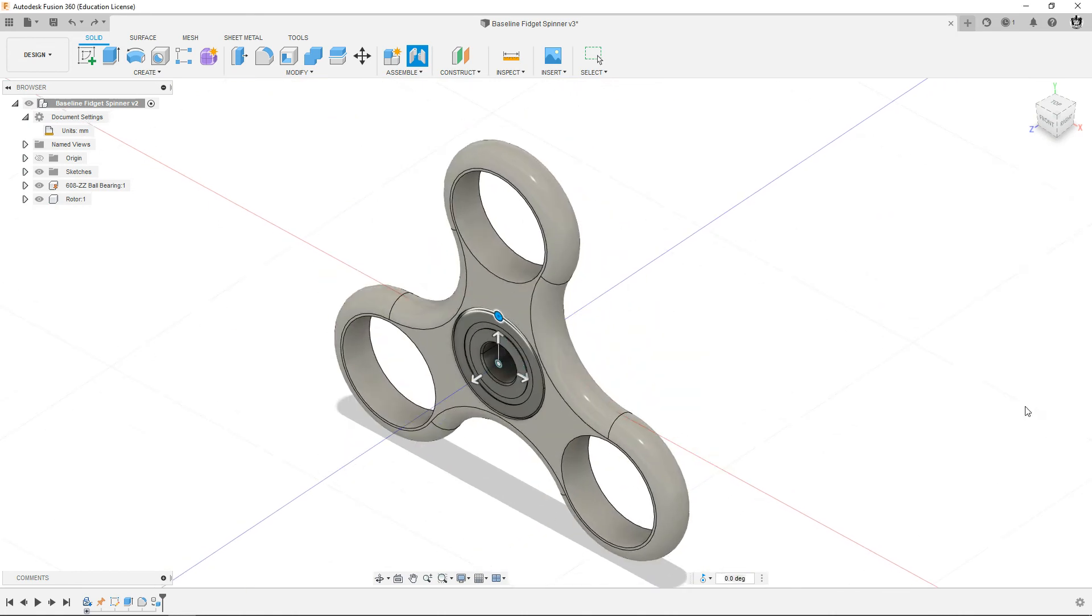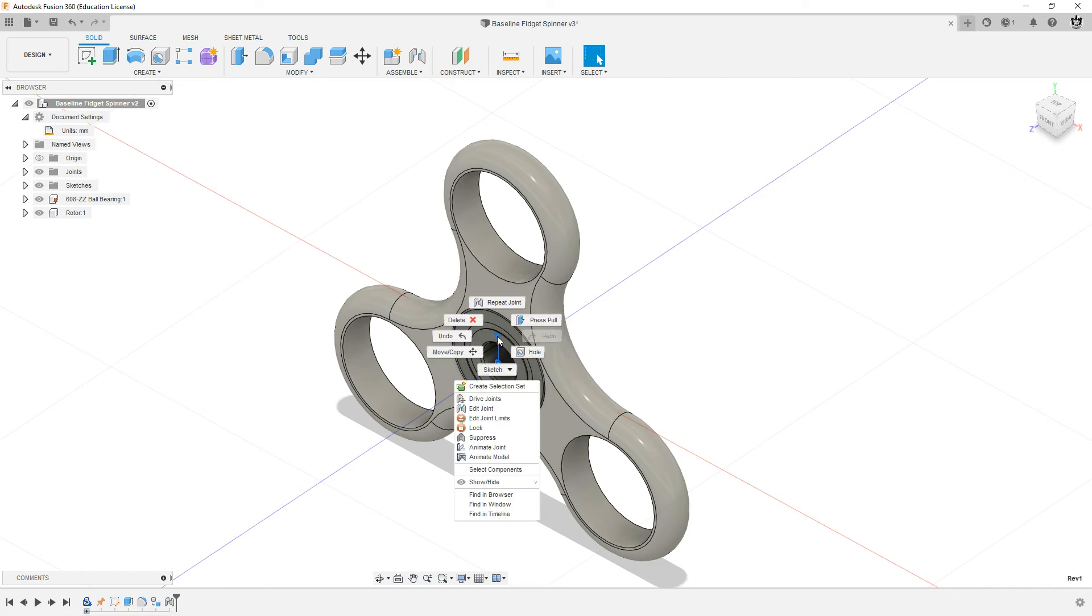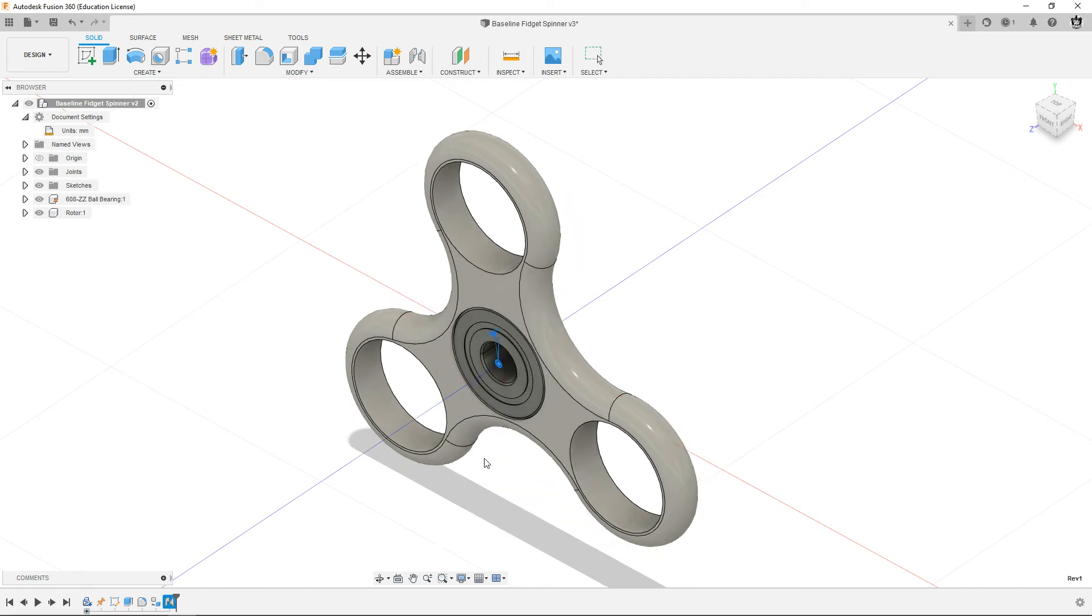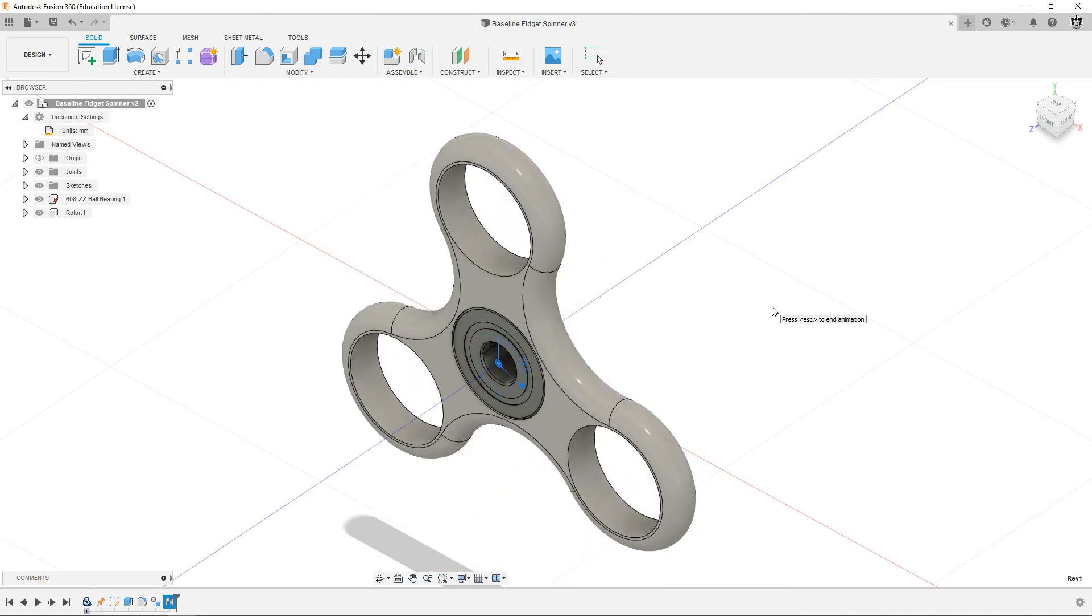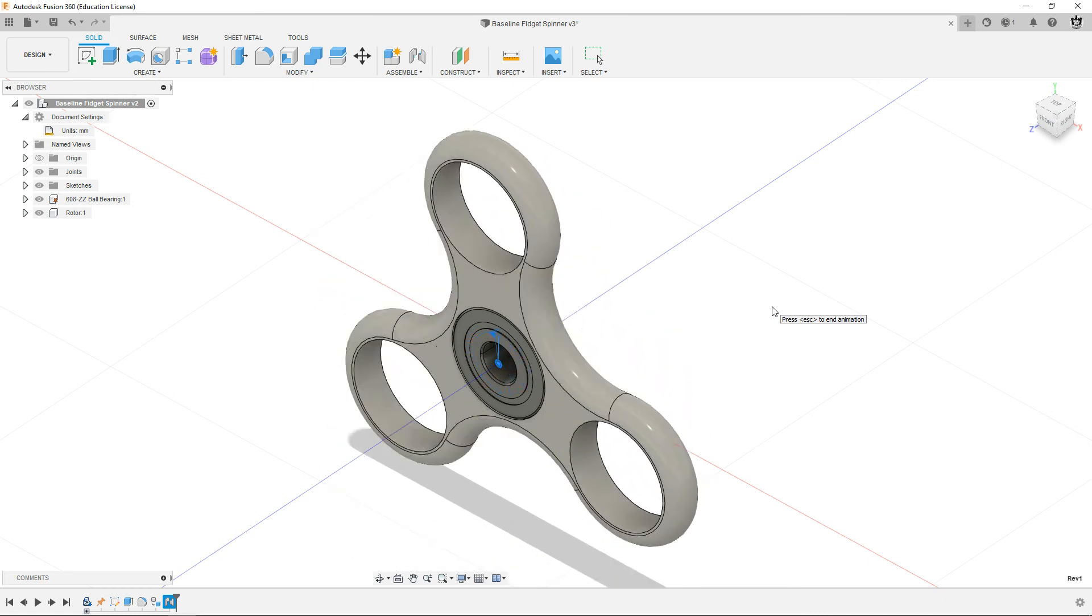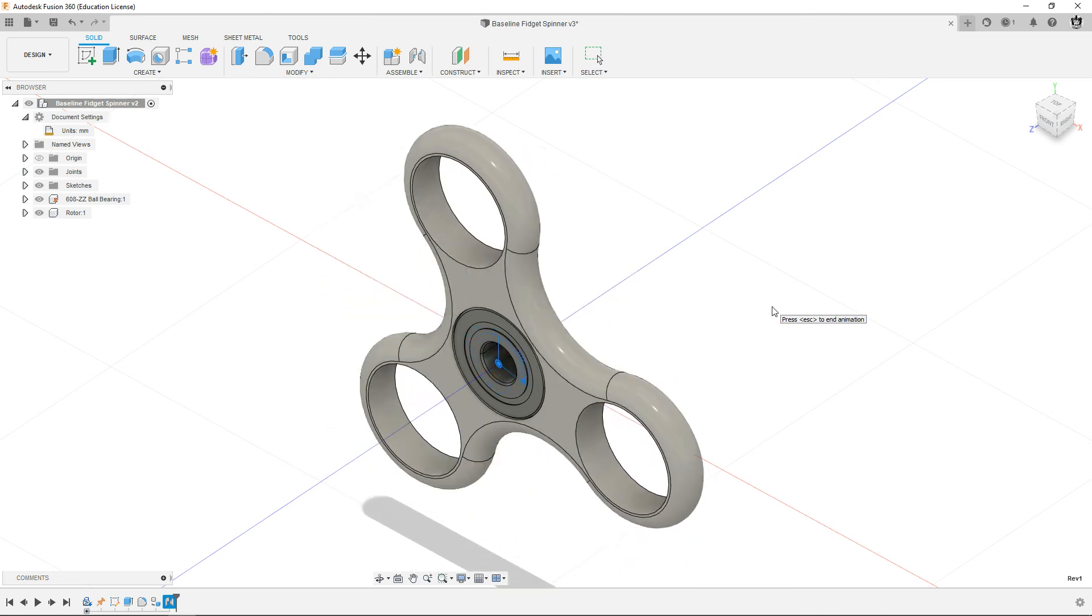And you could click okay. The joint shows up as a little flag icon. If you right click on that and do animate model, it'll spin and show you what it's doing. So it's pretty cool. You can make stuff spin. All right.